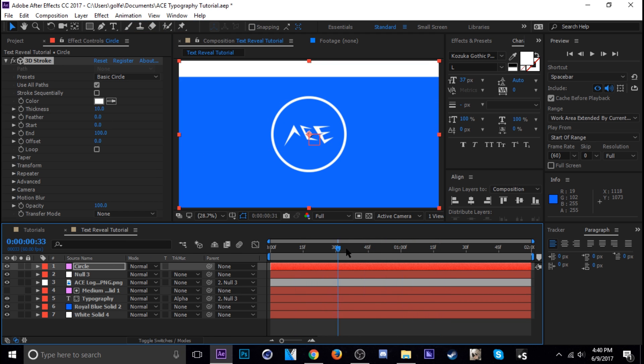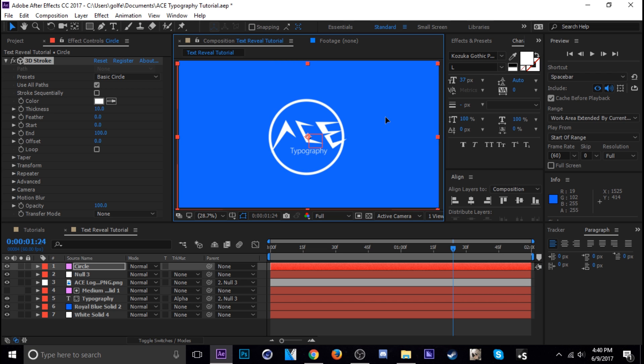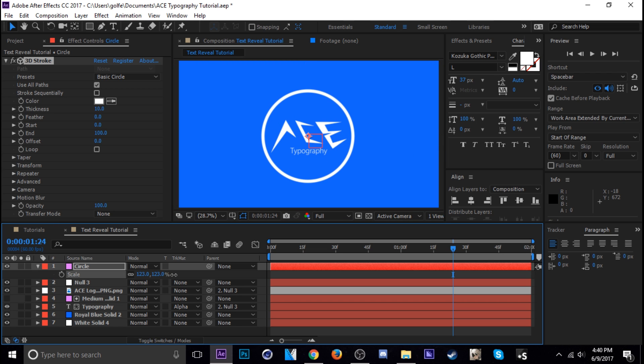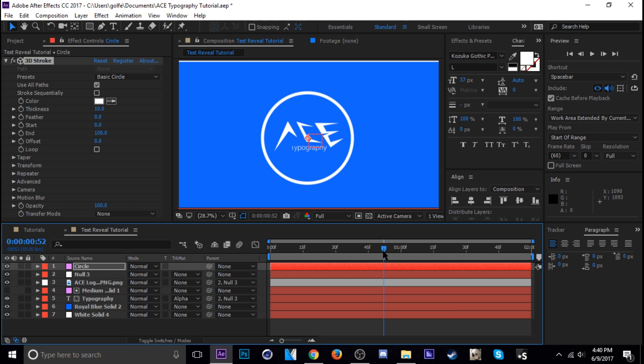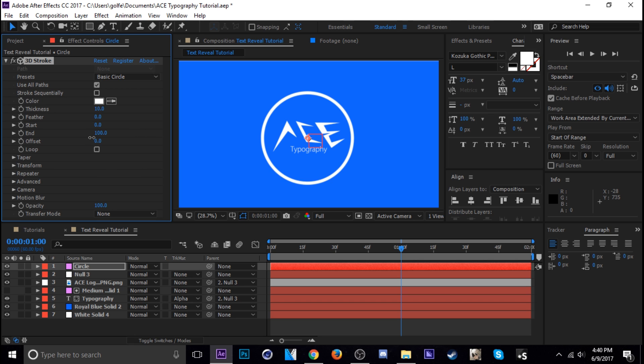Okay. So our circle is not quite centered. So I'm just going to move it a little bit and scale it some. All right. That's about right. So next time we're going to do is play with our start end right here in the 3D stroke. So that's going to animate our circle like that.